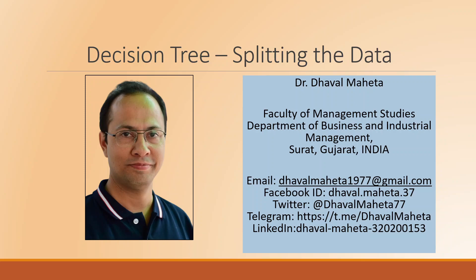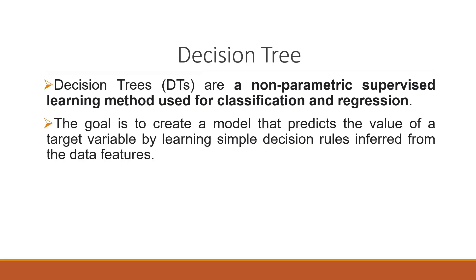Hello to all of you. This is Dr. Dawal Maheta and today we will understand how to split the data in decision tree analysis.